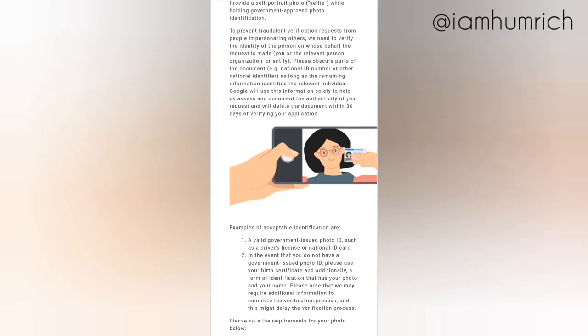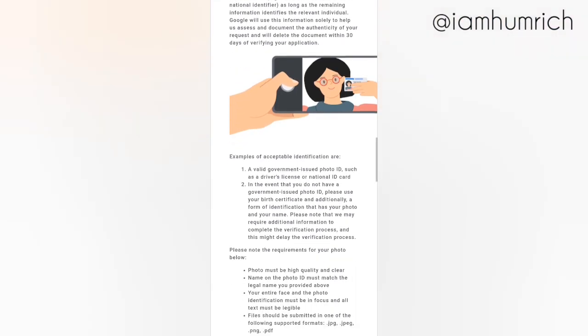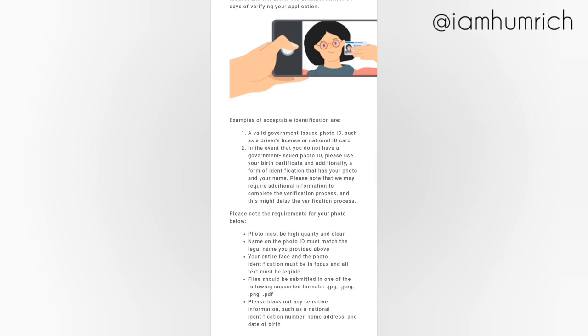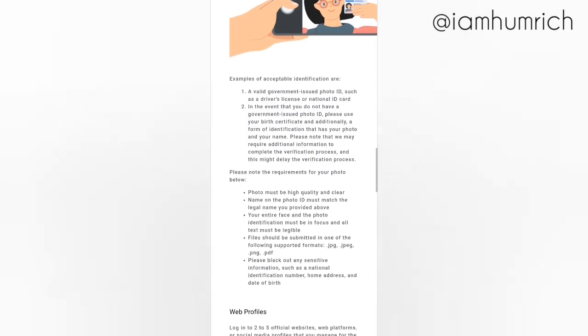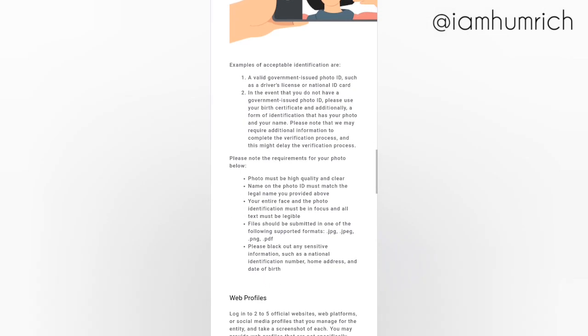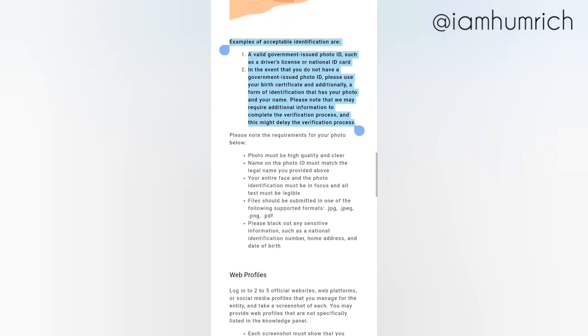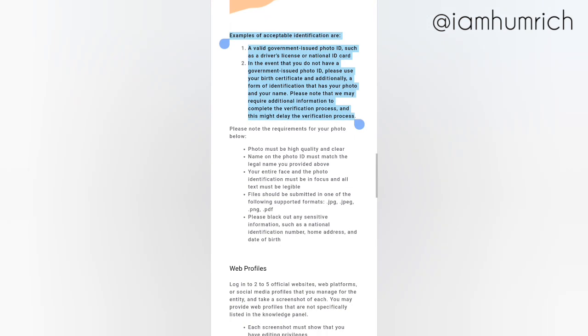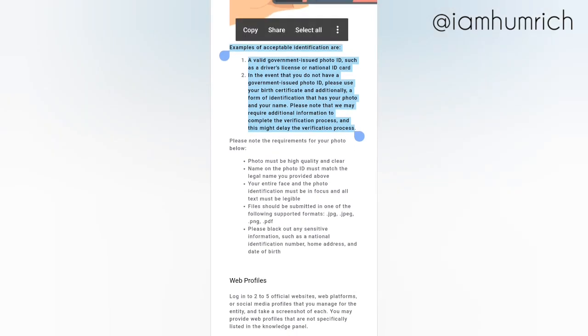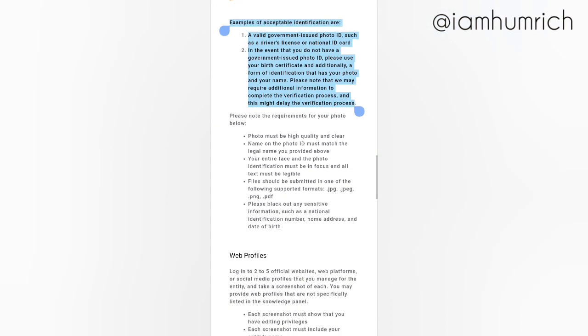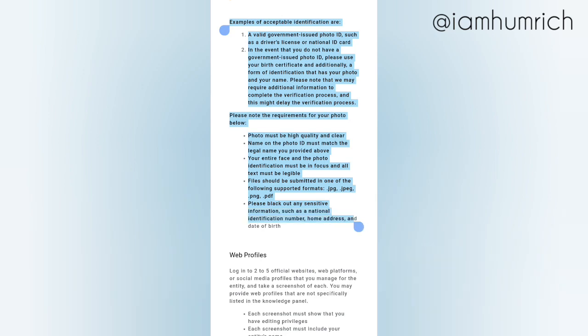Please note the requirements for your photo below. Photo must be high quality and clear. Name on the photo ID must match the legal name you provided above. Your entire face and the photo identification must be in focus and all text must be legible. Files should be submitted in one of the following supported formats: .jpg, .jpeg, .png, .pdf. Please black out any sensitive information such as a national identification number, home address, and date of birth.